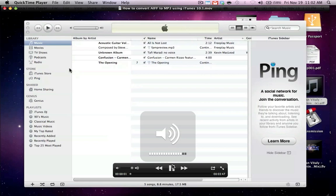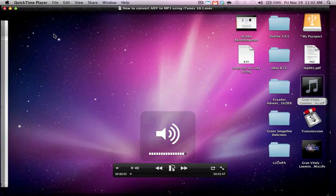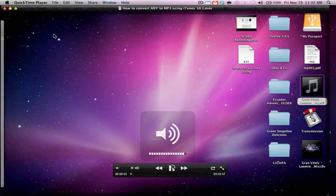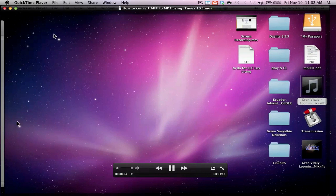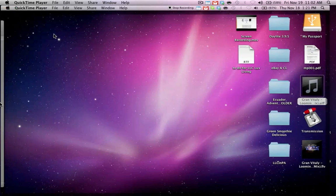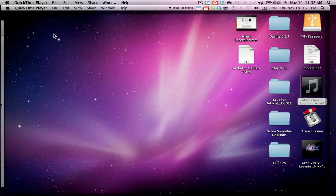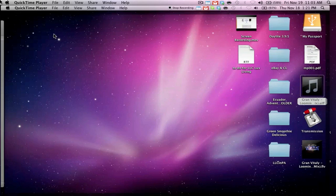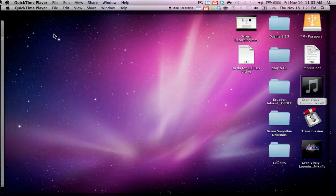Hey guys, in this video I'm going to show you how to convert AIFF music files to MP3 using iTunes version 10. I just updated it, so I have version 10.1, which you can download from Apple's site. I'll include a link at the bottom of the video.